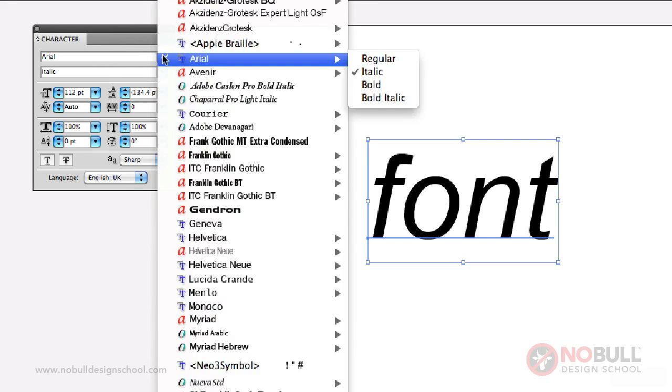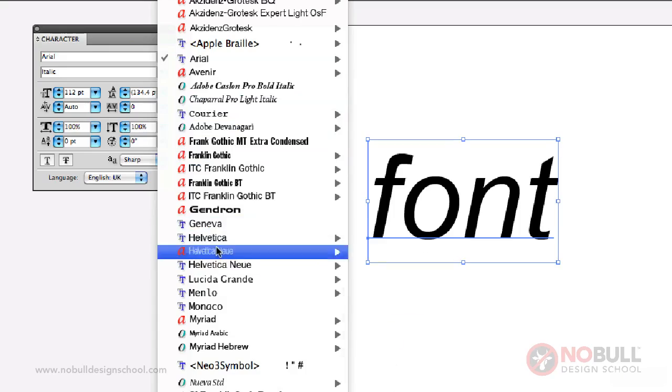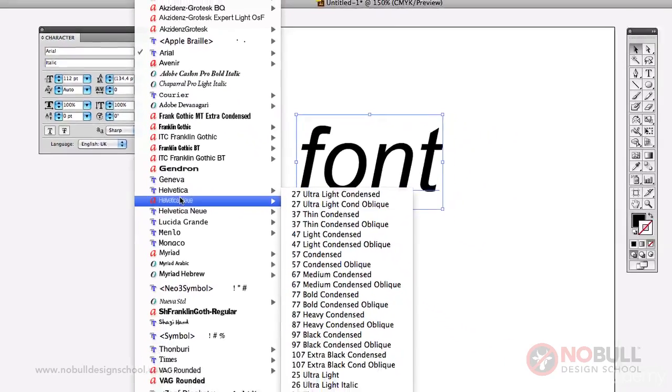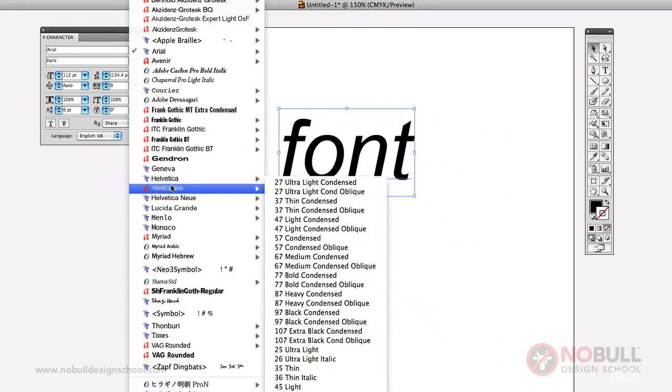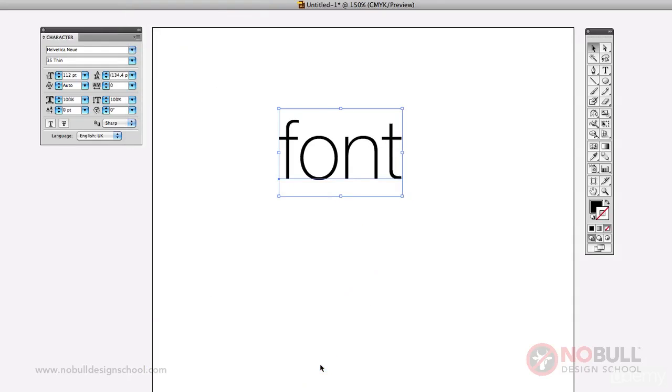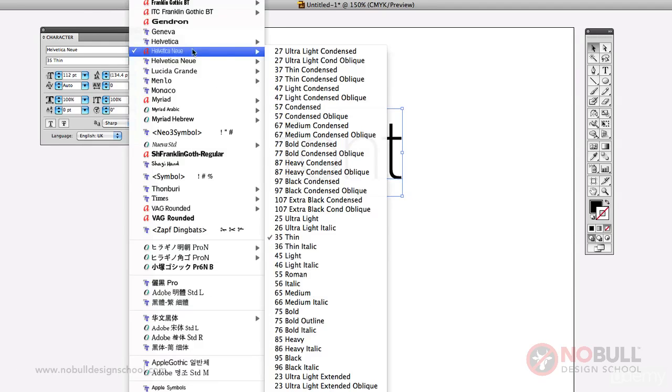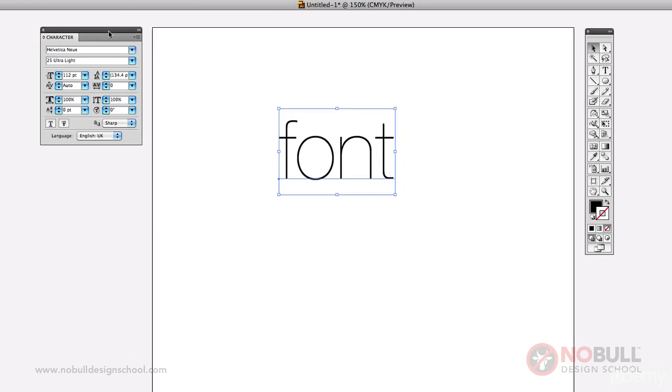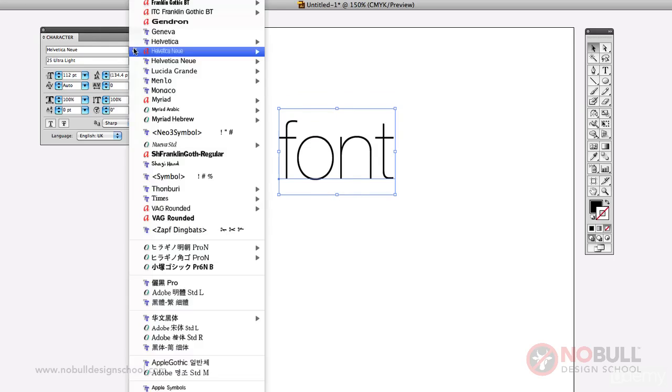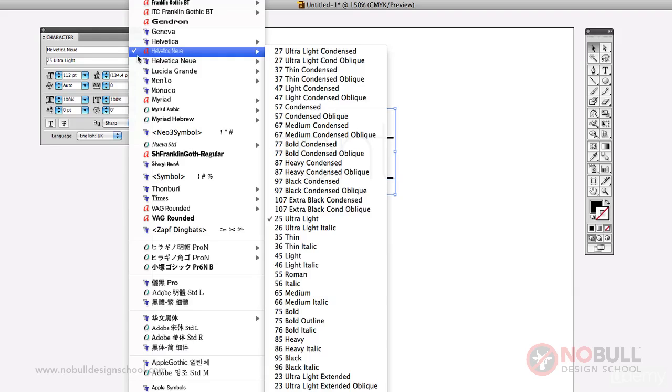So if I look for example in my fonts, I've got loads of different weights. I've got really thin, light, ultralight I think that one's called.